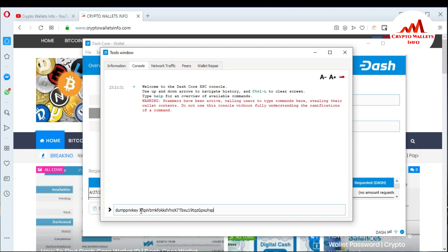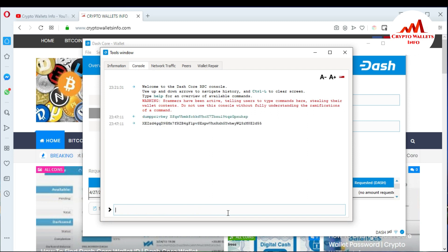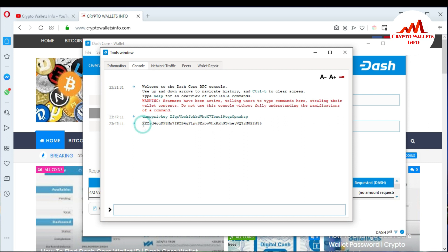After typing 'dumpprivkey' in the console window, press the spacebar and then paste your address. This is my new wallet address. Just press Enter. When I press Enter, you can see the console window shows me the private key of this address. This is my private key for this address. It's that simple — you can easily get the private key of any address in the Dash Core wallet.